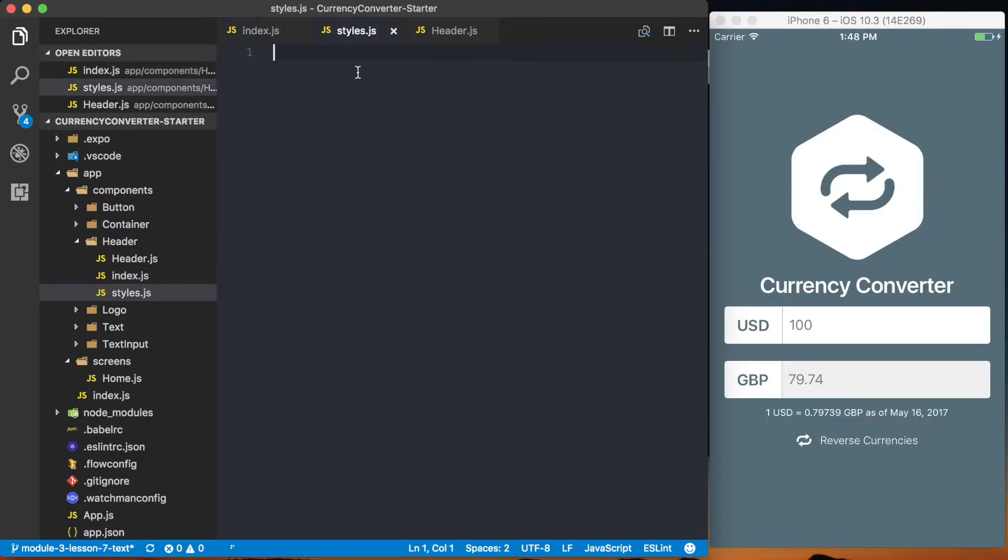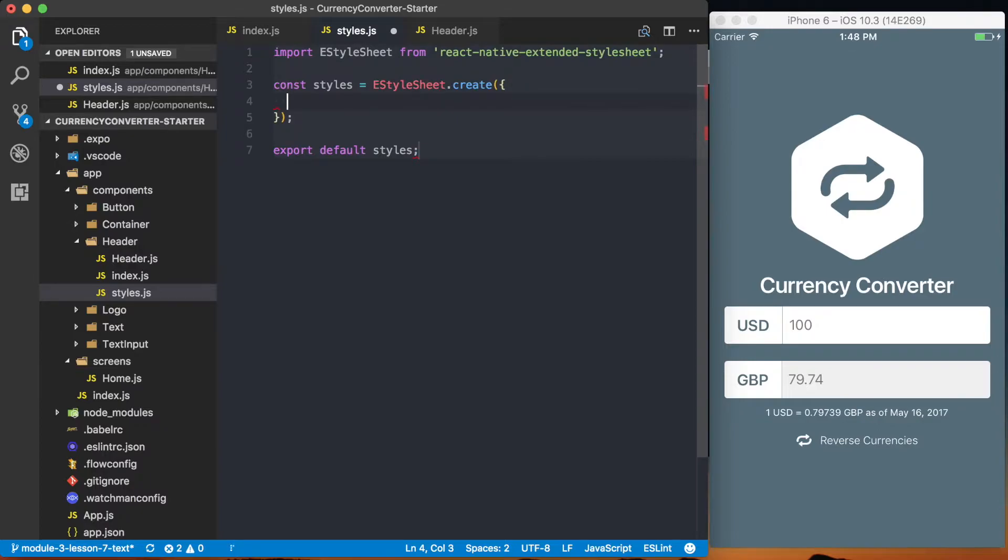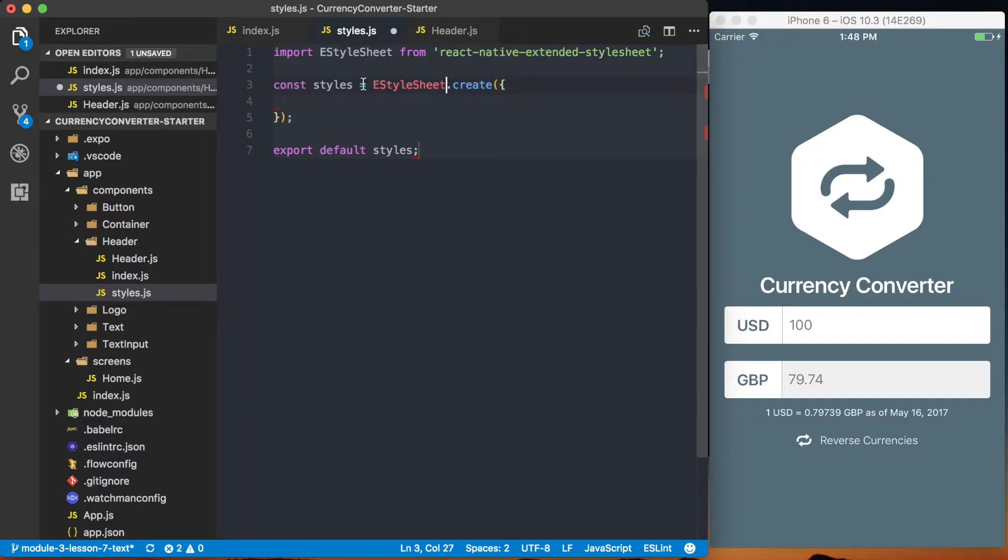Go ahead to the styles.js and set up our boilerplate for extended style sheet. So import EStyleSheet, create it, and then export that as default.